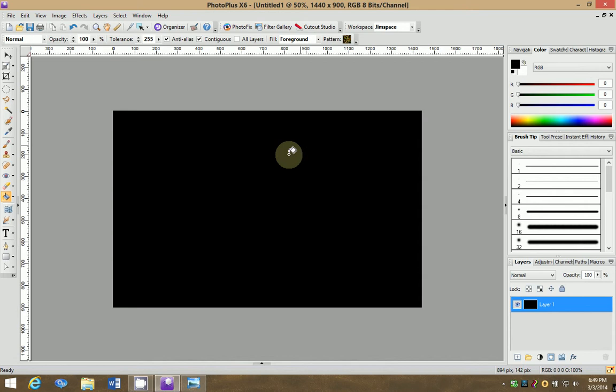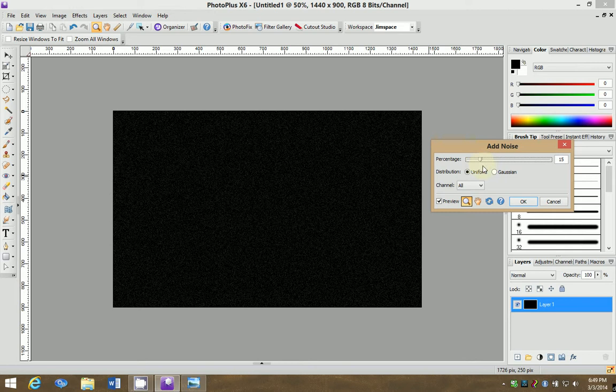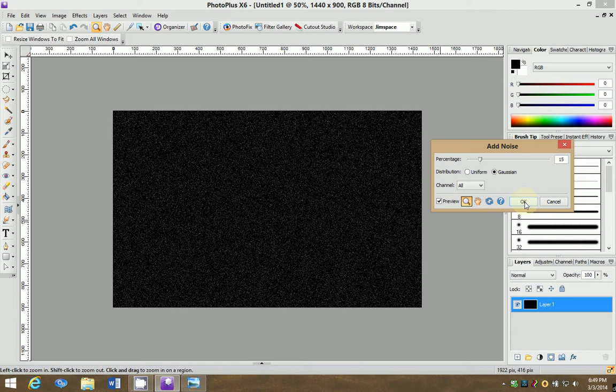We're going to start out by making the stars. And on this black canvas, we're going to go up here to effects, noise, add noise. I like to add it to about 15 or so and make it Gaussian so that you get these white speckles all over the place. And you can say OK to that.